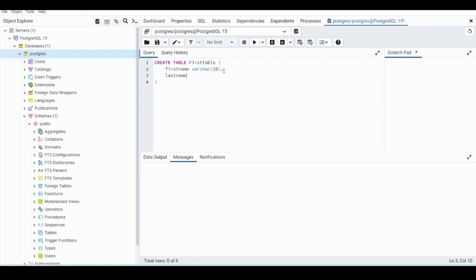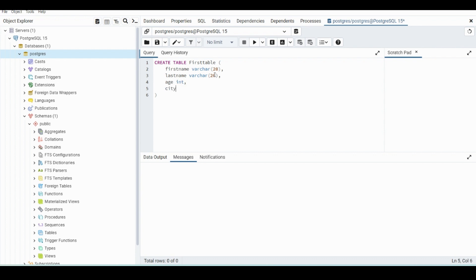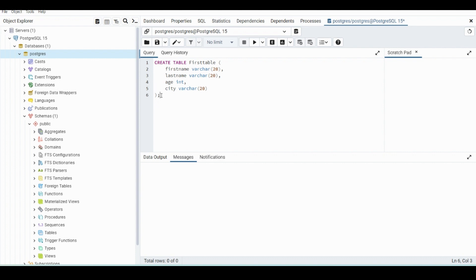We'll do last name, also varchar, and we'll do 20 as well. And this just states that anything longer than 20, the database will not accept. Then we'll do the age, and we can do an int for that, just an integer. And then city, we can also do varchar 20 as well. But you're going to want to end your statements with a semicolon, just to tell the database that's where the statement ends. So it'll only run to there.